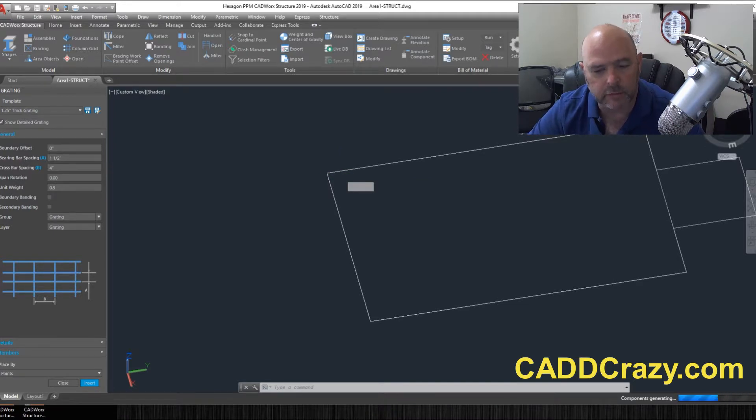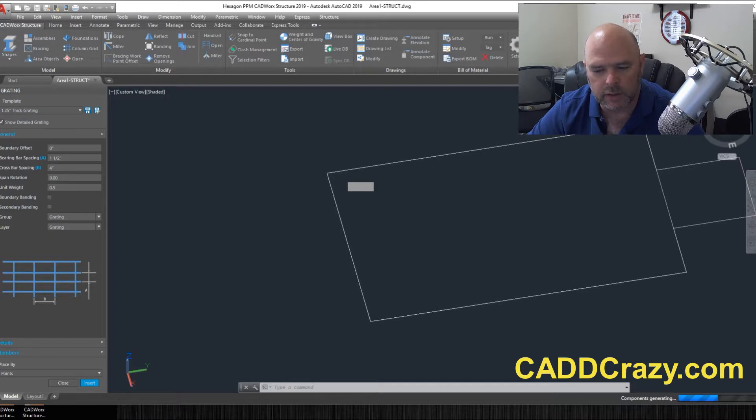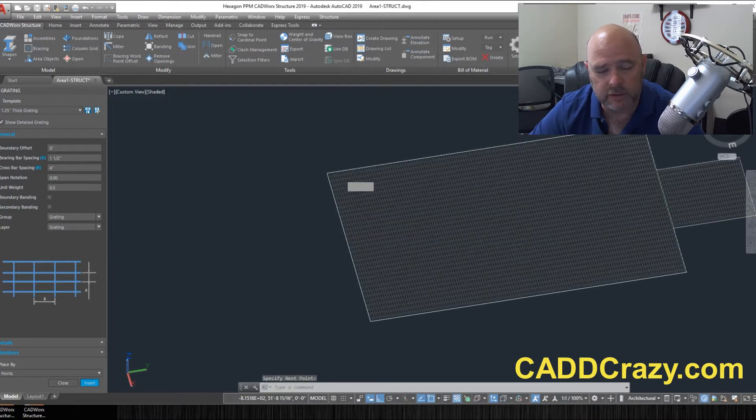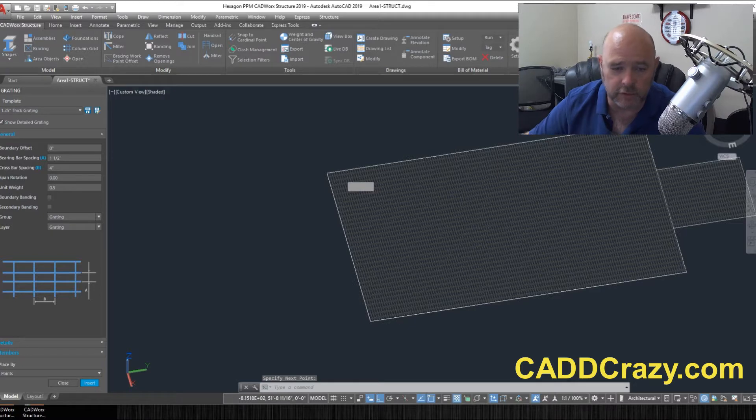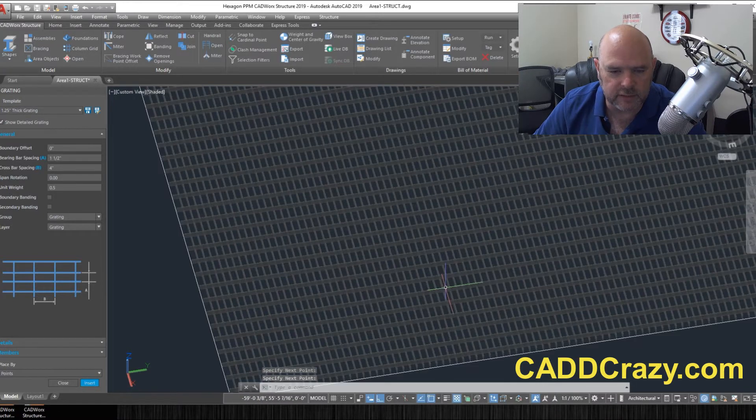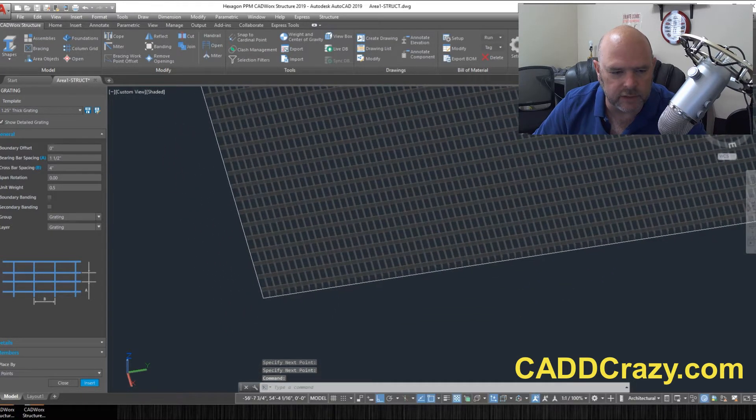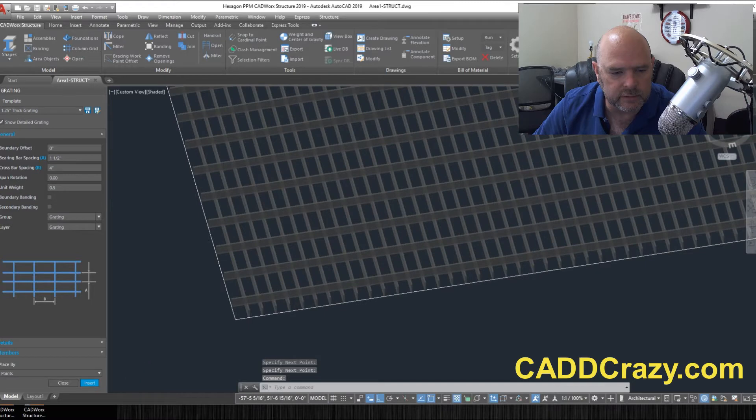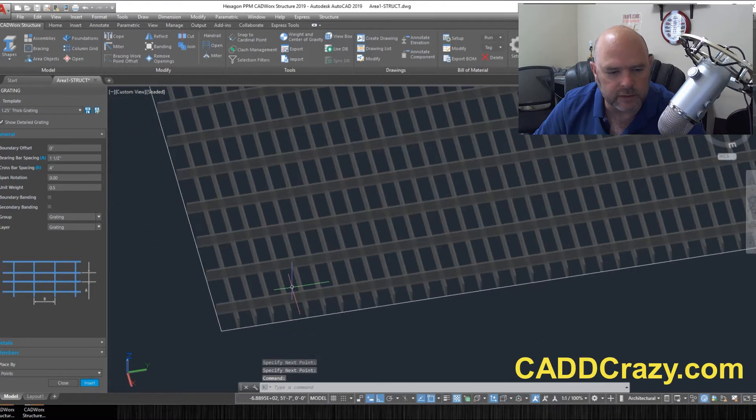and it's going to generate the grading for you. And depending on how complicated and how much it is, it might take a couple of seconds to do. So there we go. So now you can see that we've got our grading.